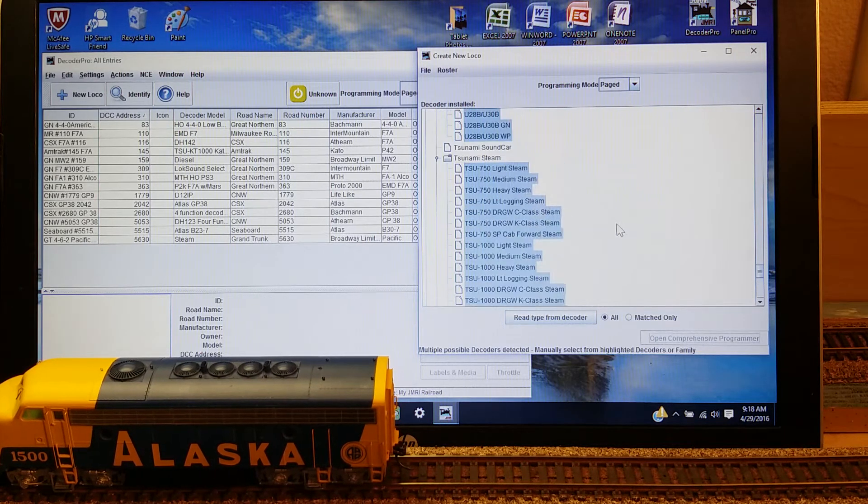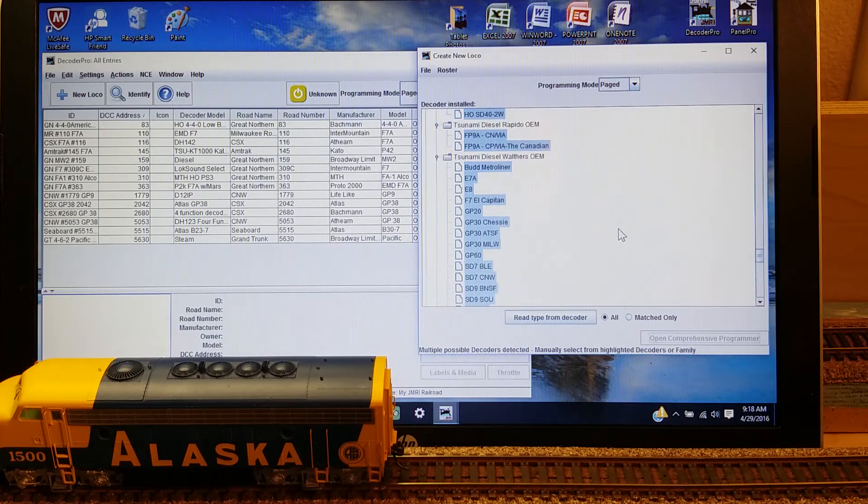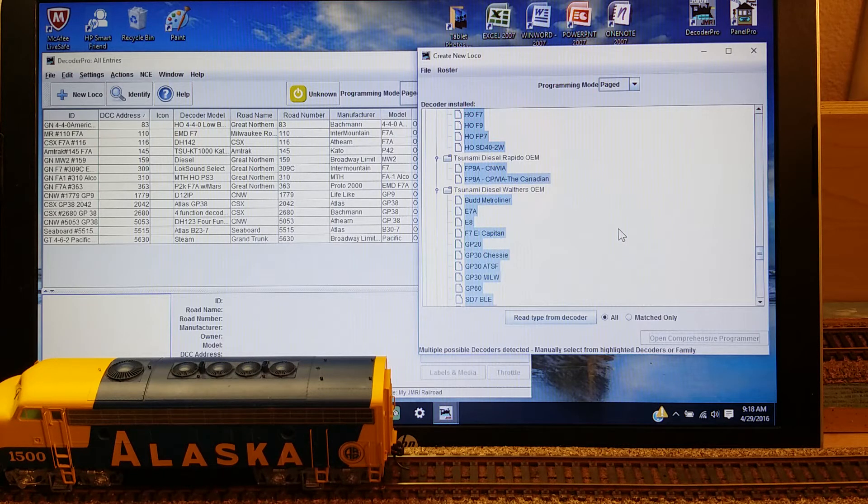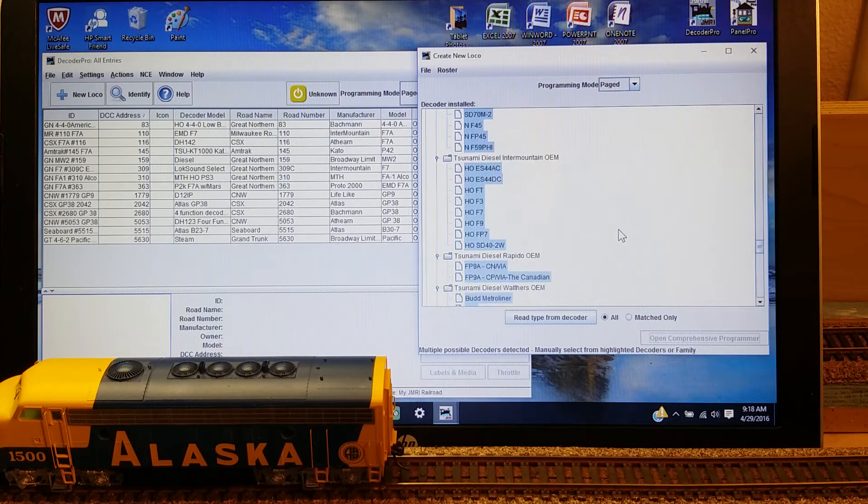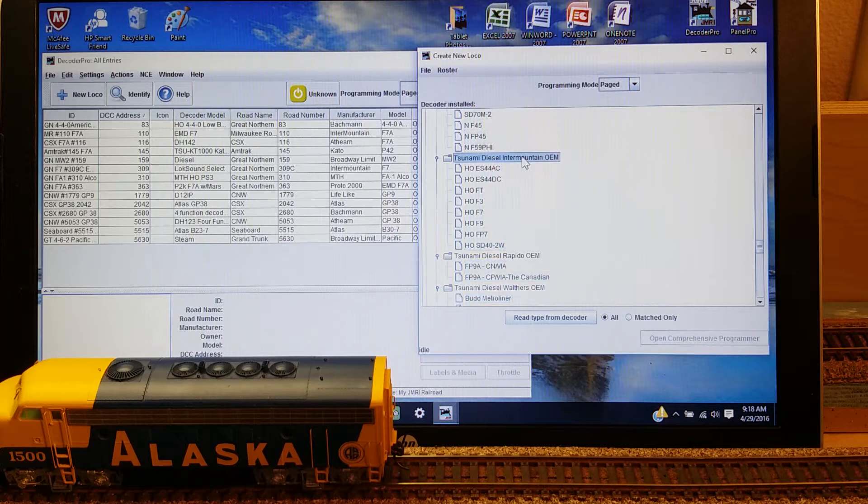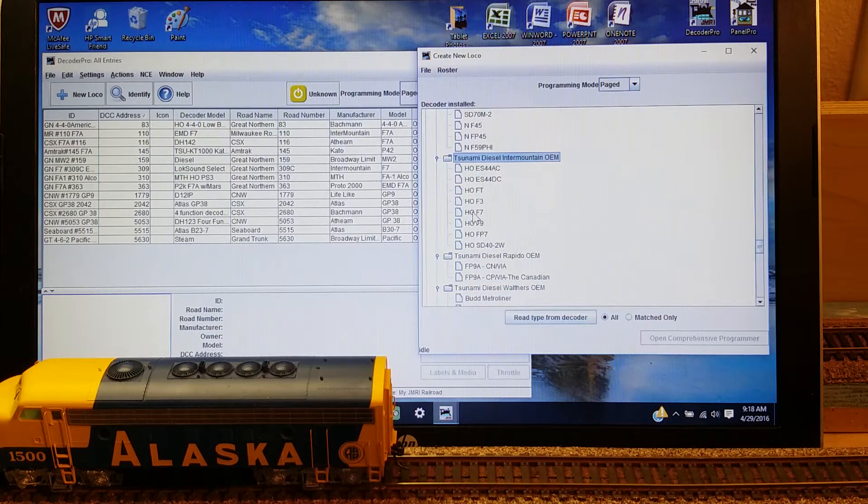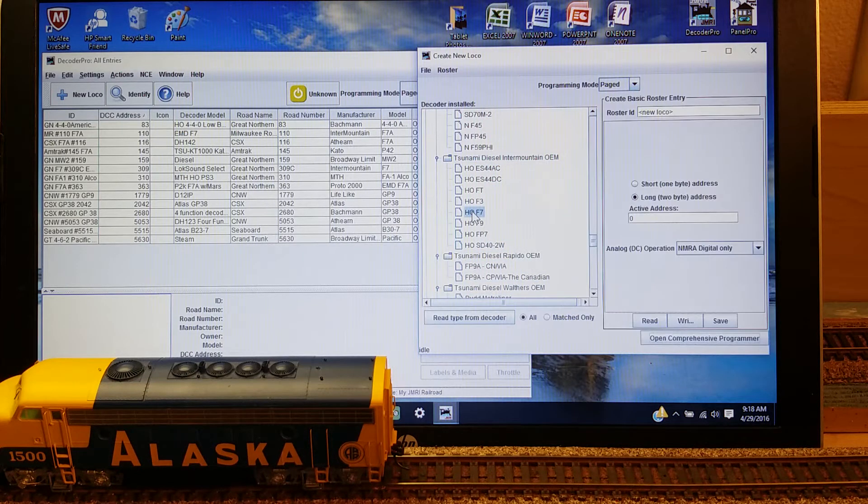It has now come up with the possibilities of the kind of decoder that could be in here. In order to narrow that down, we'll go up here to the Intermountain and we'll click on the F7.